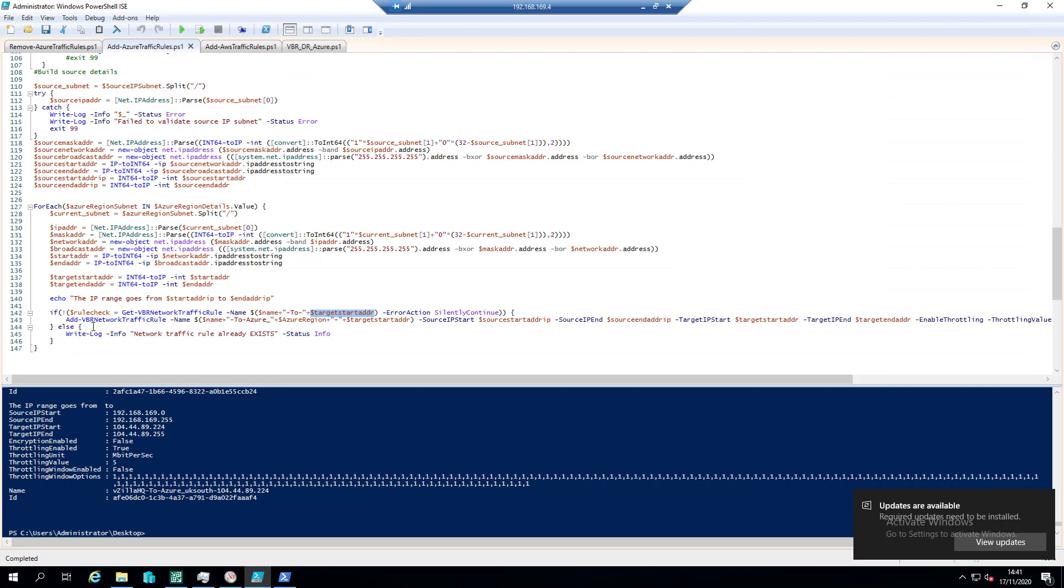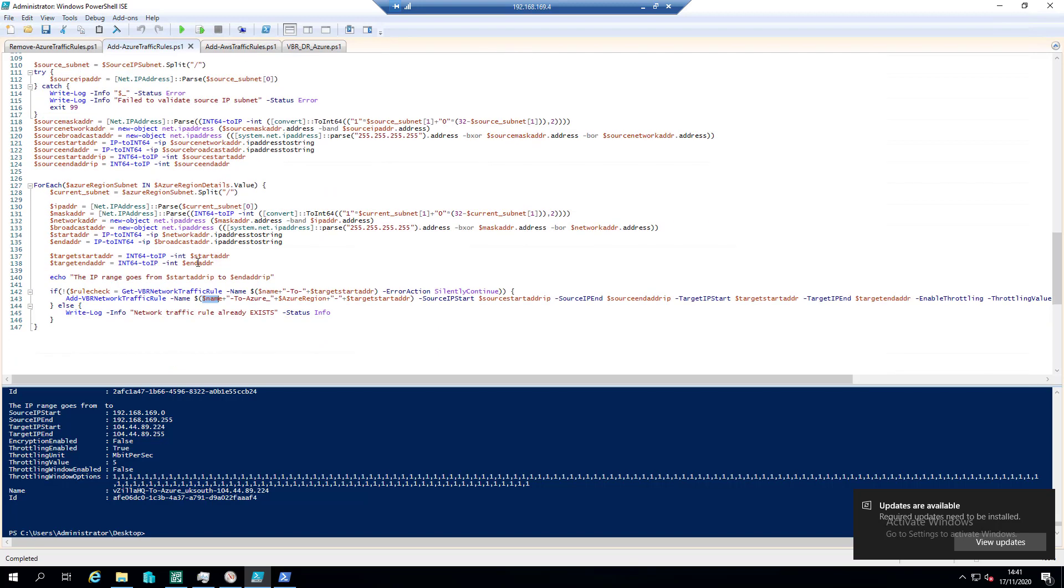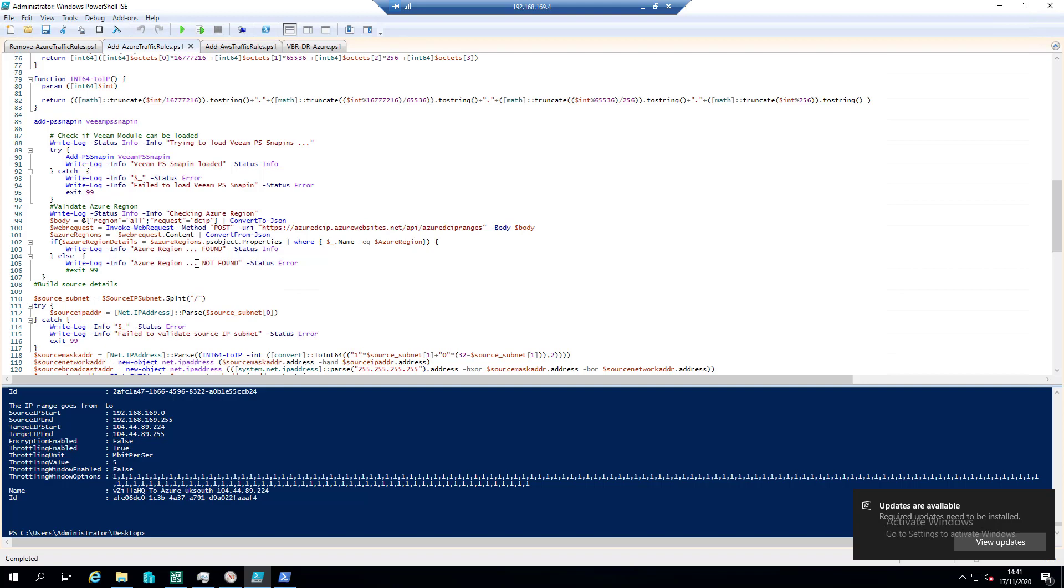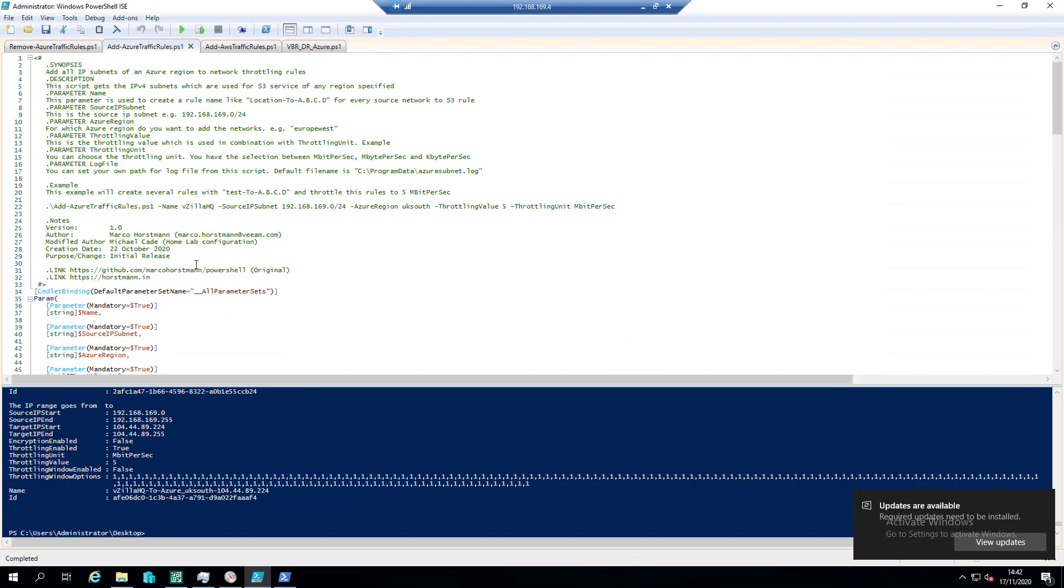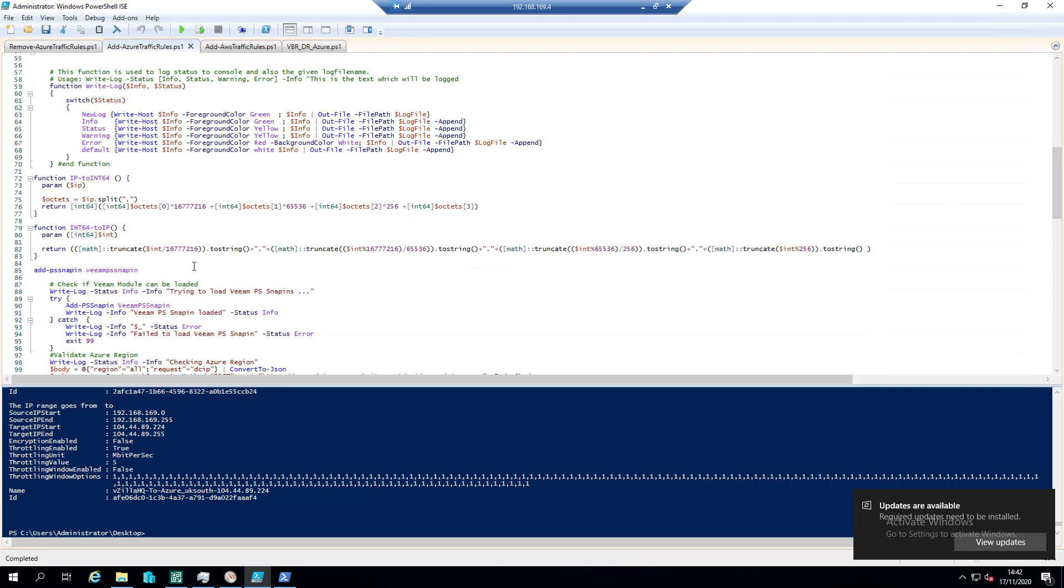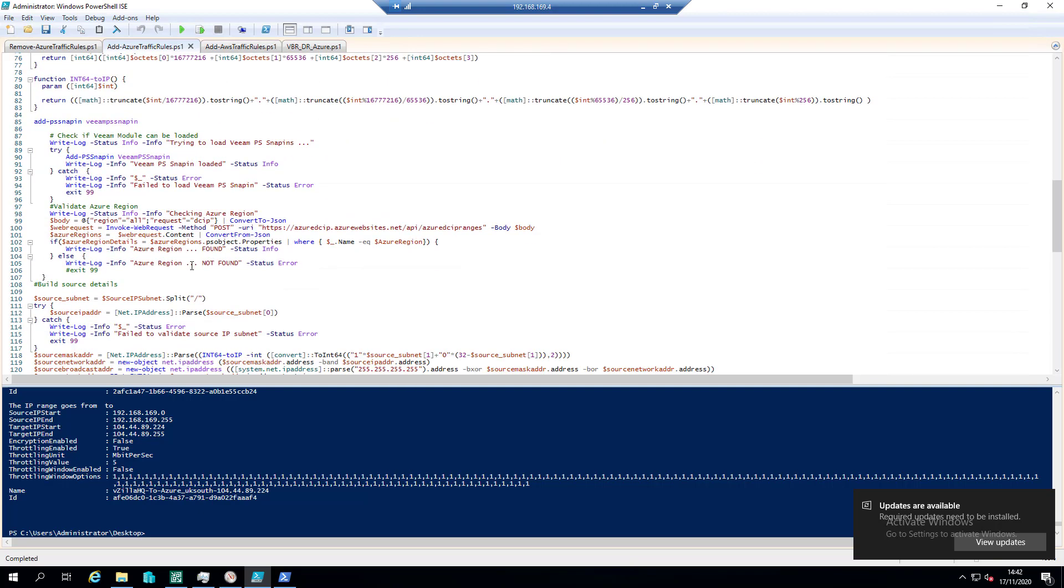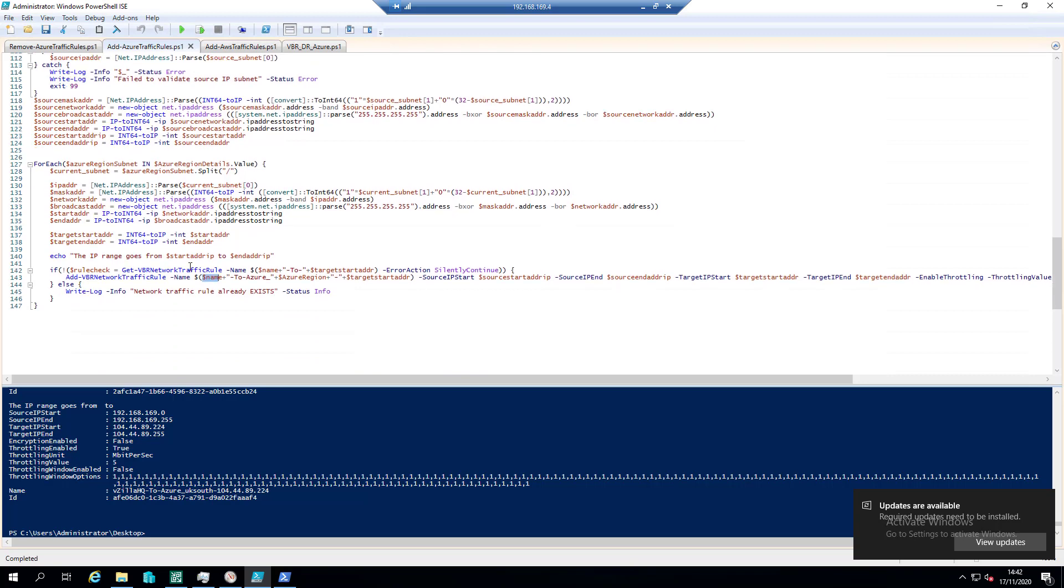And here again you can see add-VBRnetworkrule which is a PowerShell command let from Veeam, the name of the vzilla UK. I'm sure that I define that somewhere, I'm sure you'll see it before me, then the word in in there.